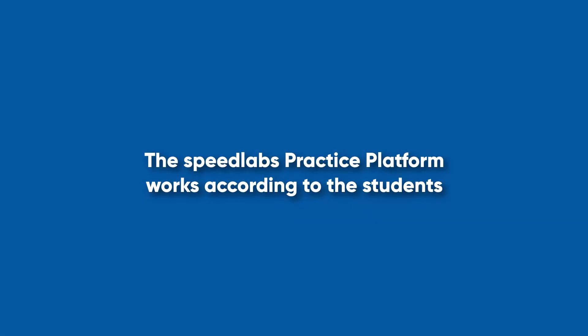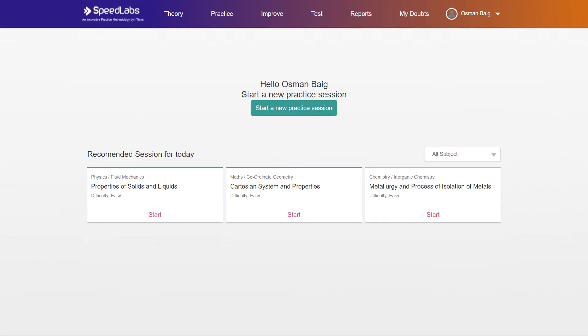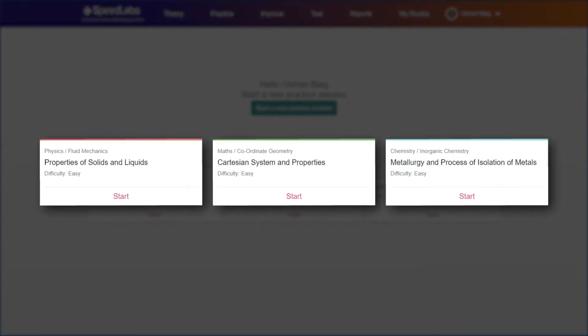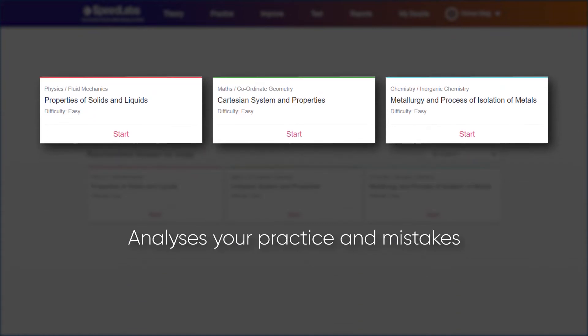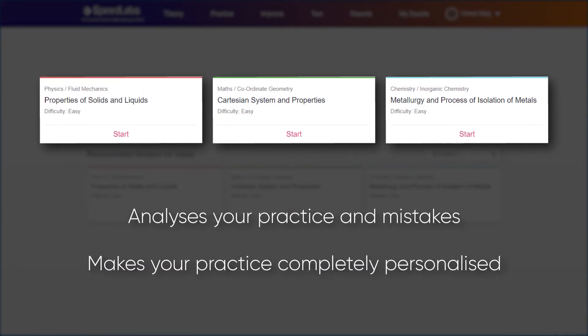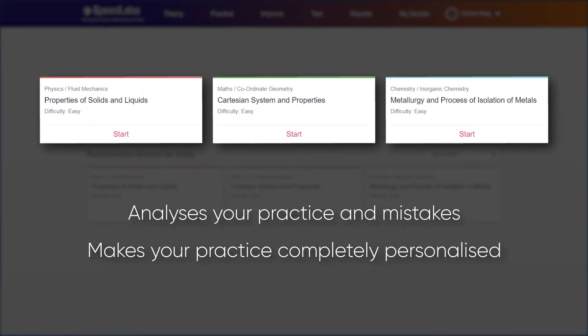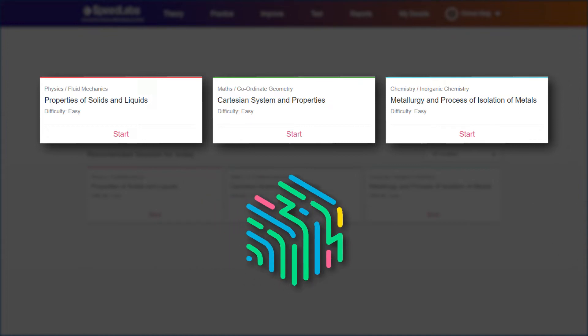The SpeedLabs practice platform works according to the students. The dashboard is where you find your daily practice assignments based on your previous practice. SpeedLabs analyzes your practice and mistakes and makes your practice completely personalized with the help of artificial intelligence.